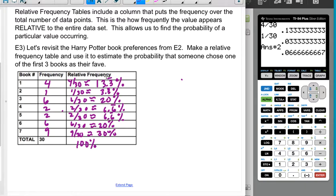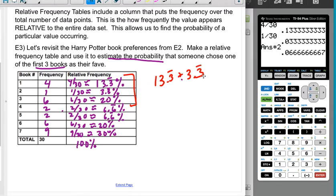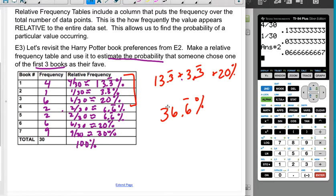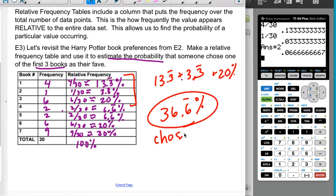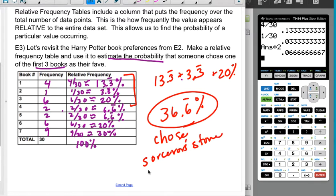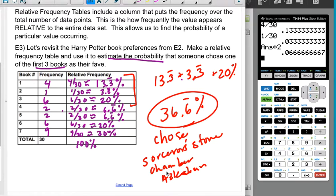To estimate how likely it is that someone chose one of the first three books: that's 13.3 repeating percent plus 3.3 repeating percent plus 20%, which gives approximately a 36.6 repeating percent chance that they chose Sorcerer's Stone, Chamber of Secrets, or Prisoner of Azkaban.